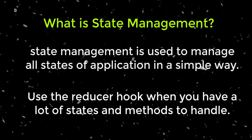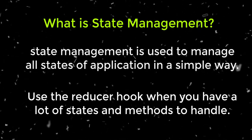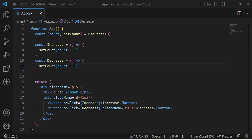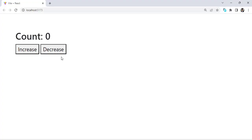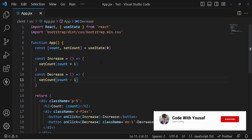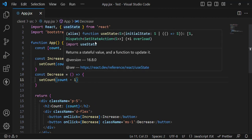Let's explain it with an example. I have already created an example with increase and decrease buttons — pressing them will increase or decrease a value. I used the useState hook for this. Now let's perform the same thing using the useReducer hook.